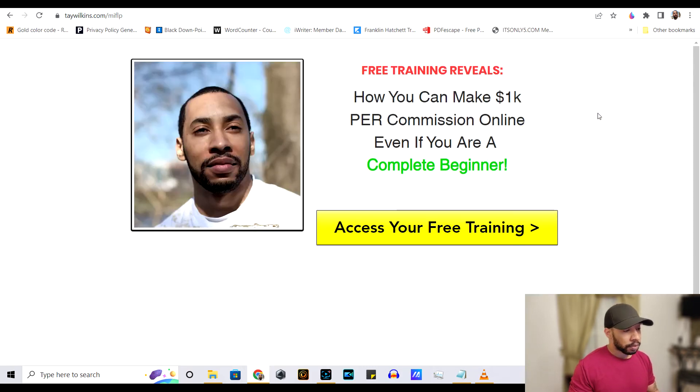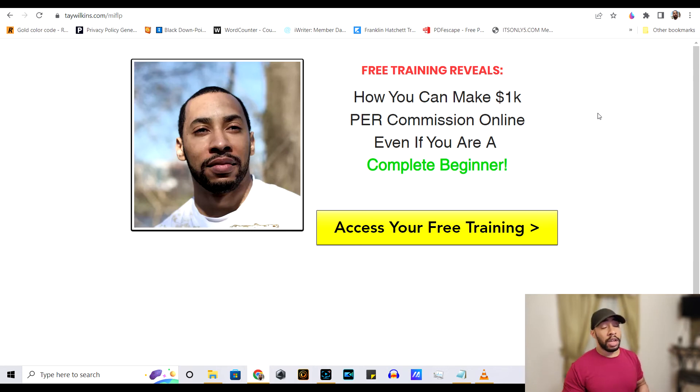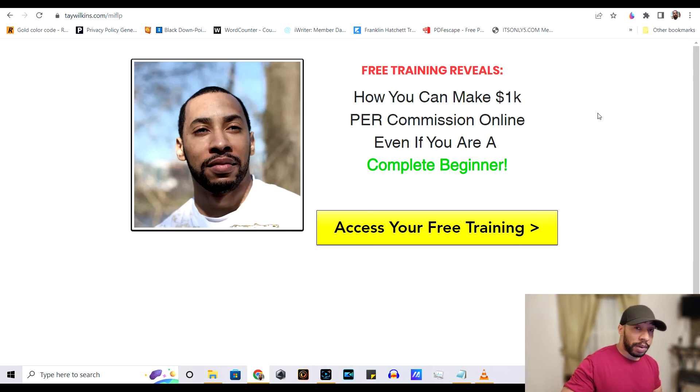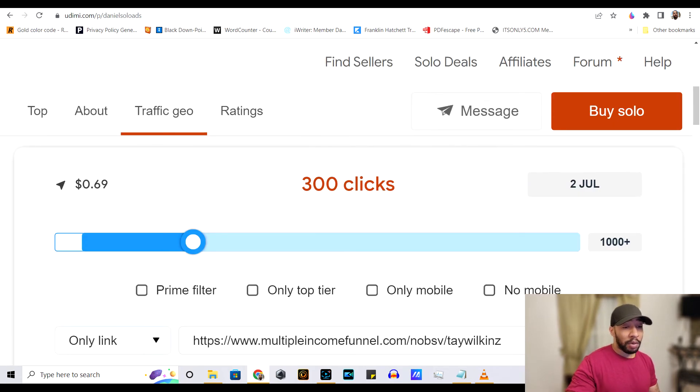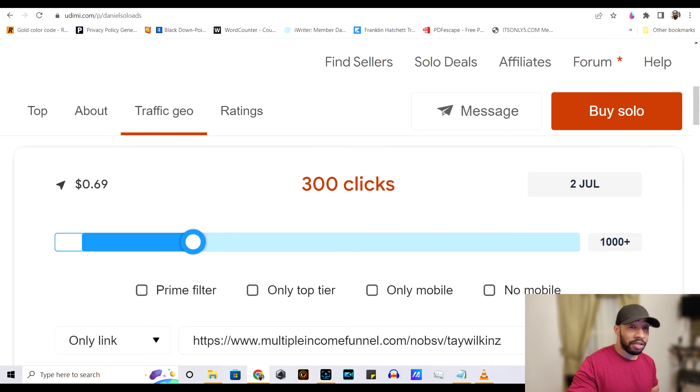Now there's two ways to do this email autoresponders. Most of them, if not all of them nowadays, have a way for you to build a landing page so that you can capture the email.